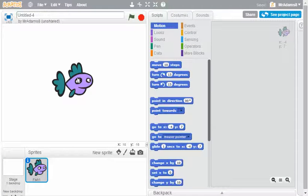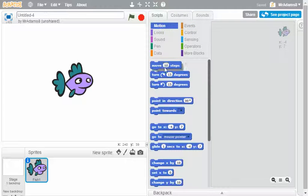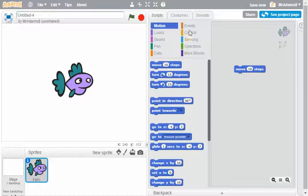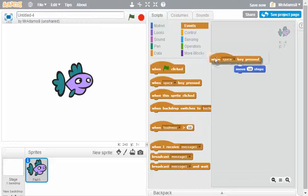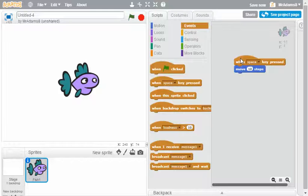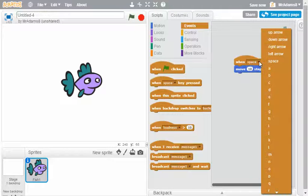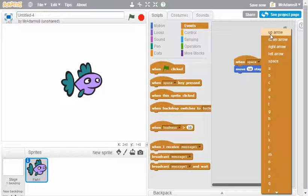Here's my fish and what I'm going to do is set up on the motion tab to simply move 10 steps. Now I need an event to happen and I could do it when the spacebar is pressed, but it would make much more sense if it was actually when the up arrow.